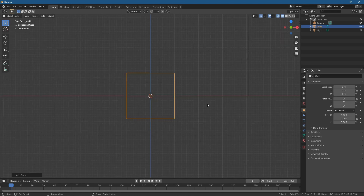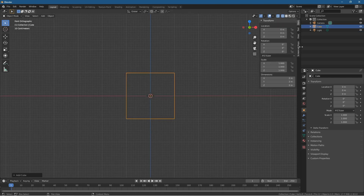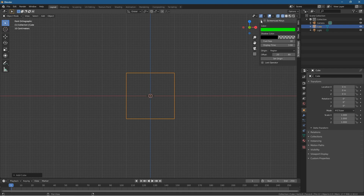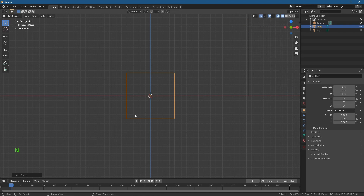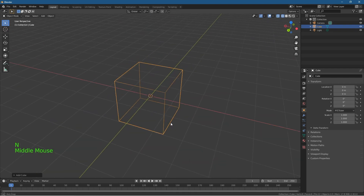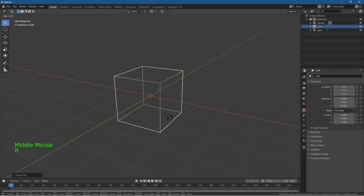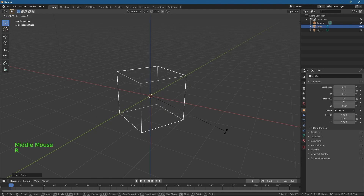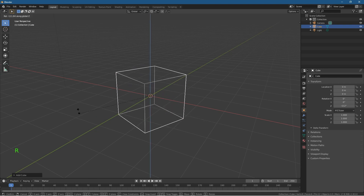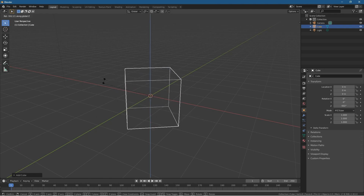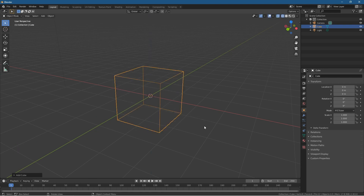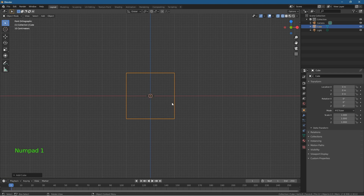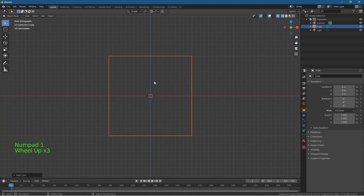I'll turn on my screencast keys so you can follow along. So we do R to rotate and then lock it on the Z axis, then we can rotate around that Z axis. I'll press number 1 on the keyboard to go into the front orthographic view.